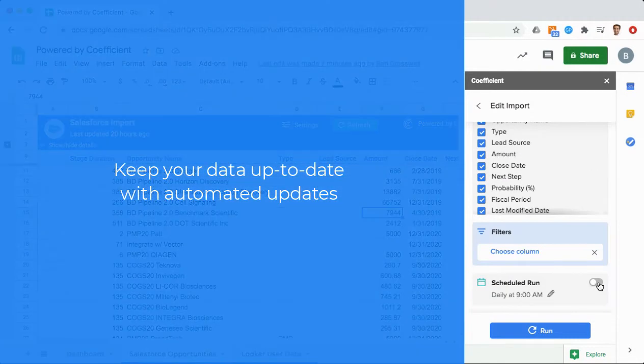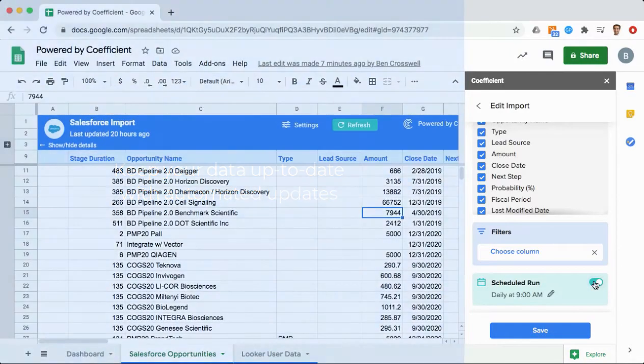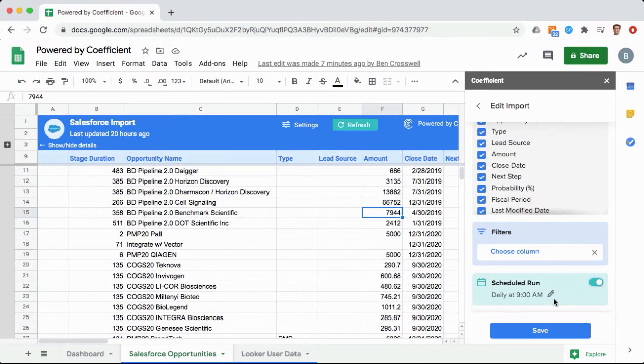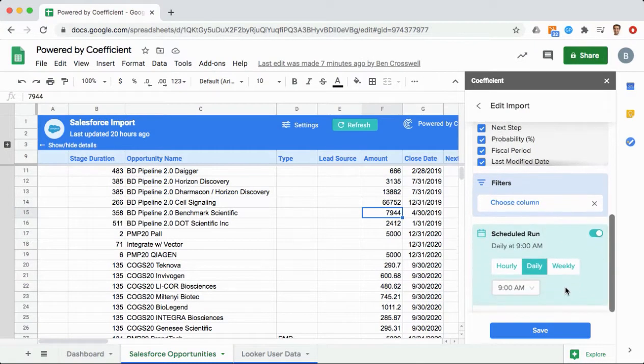Never rebuild the same analysis twice by keeping your data up to date with automated updates. Schedule your data to update weekly, daily, or even hourly.